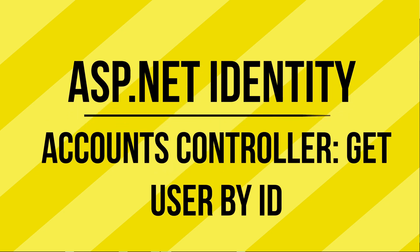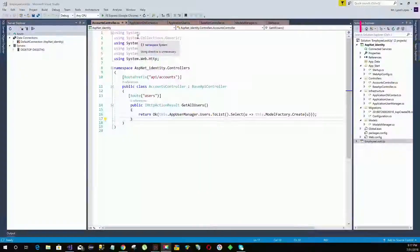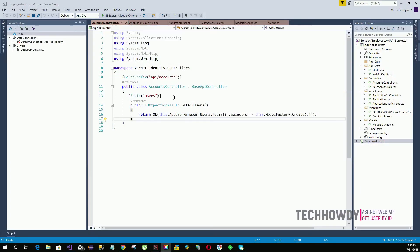Welcome to this video tutorial on ASP.NET Web APIs. This is Tech Howdy. In the previous video tutorial, we created our Accounts Controller and an action method called GetAllUsers, which returns all the users registered for the application from a database. Now we are going to create two more action methods.